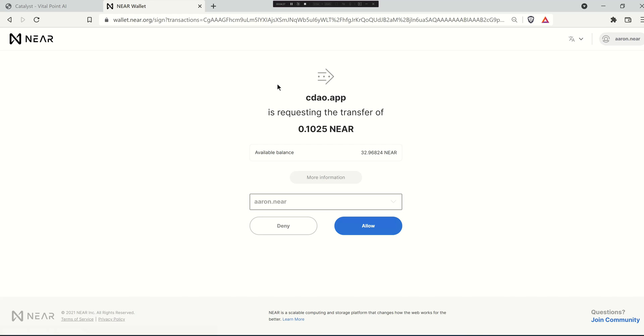You're going to be taken back and forth from your wallet to basically sign things and this is what it looks like. In this case the application is asking you to transfer that much near. Here's your balance.